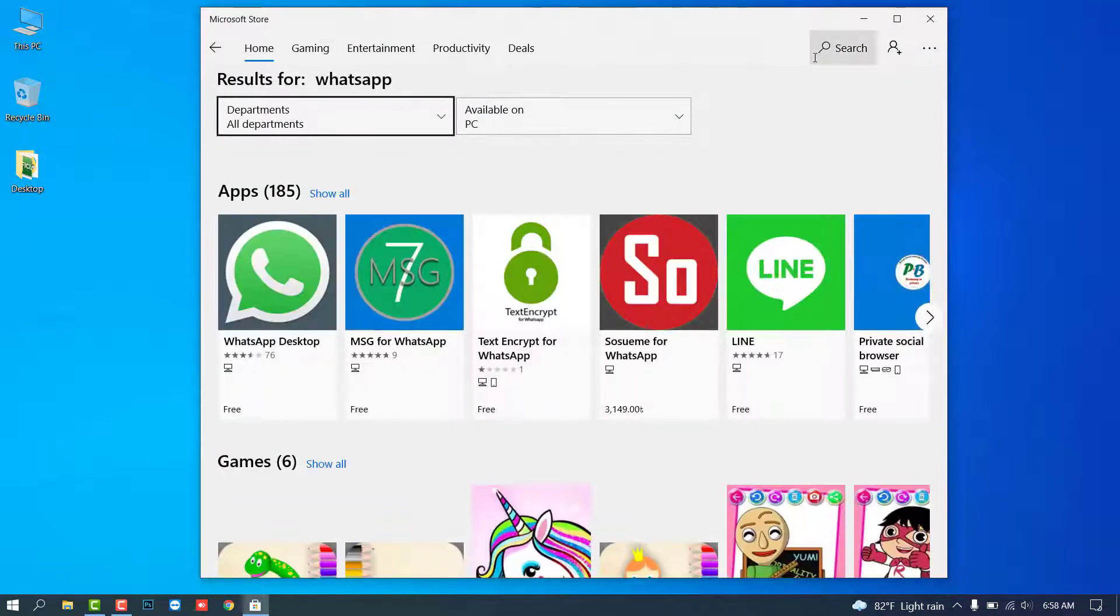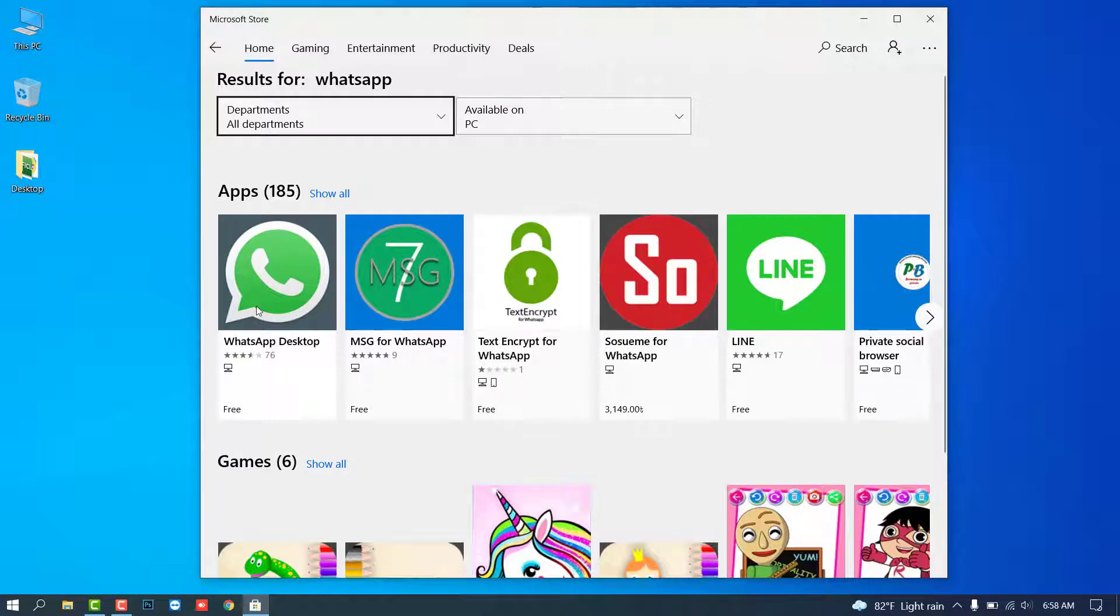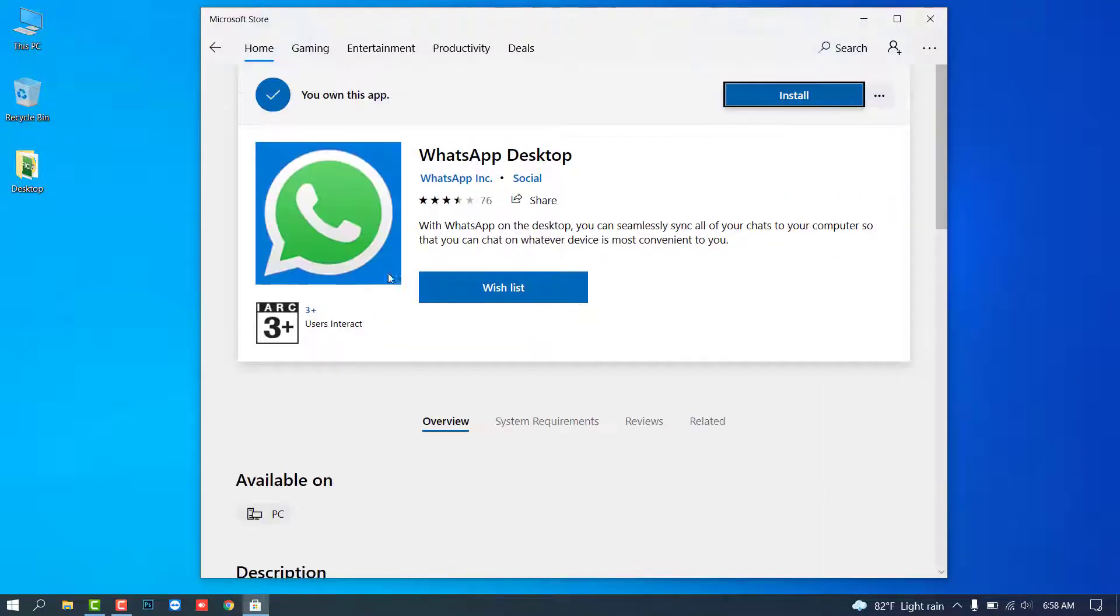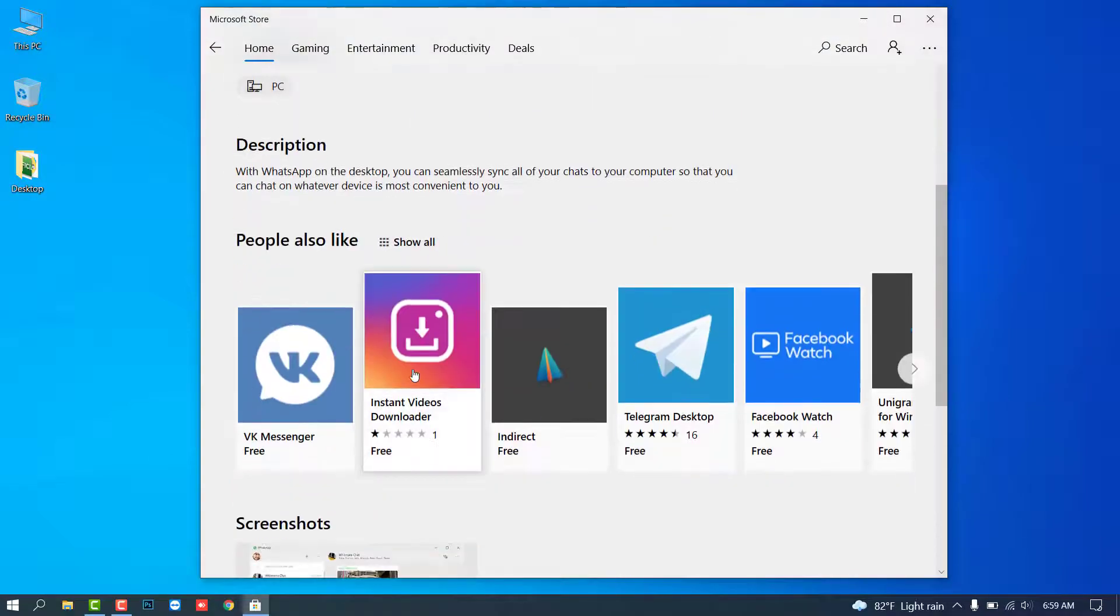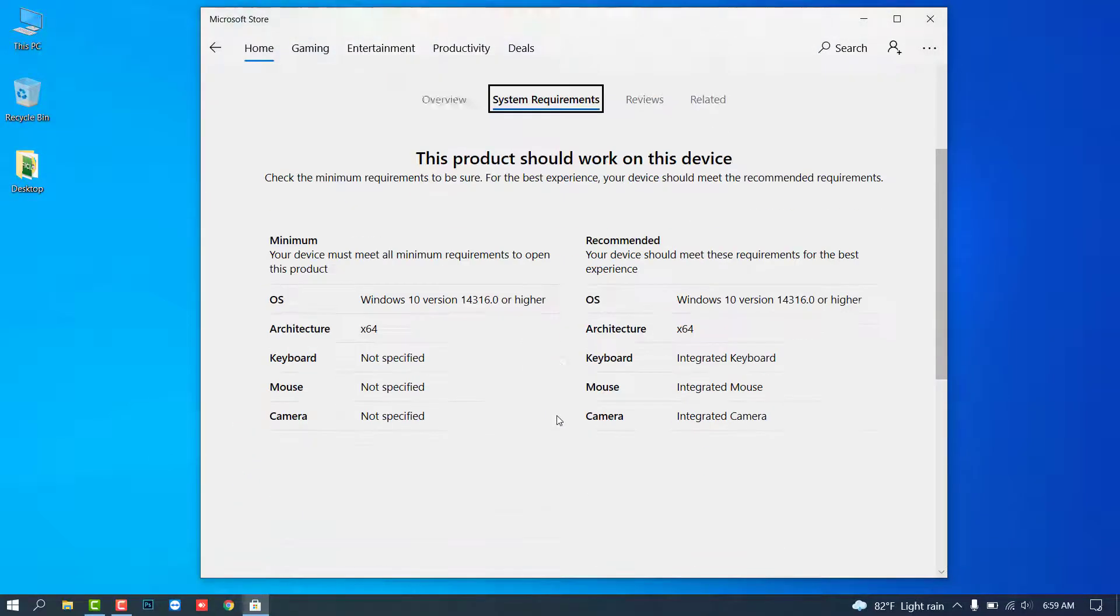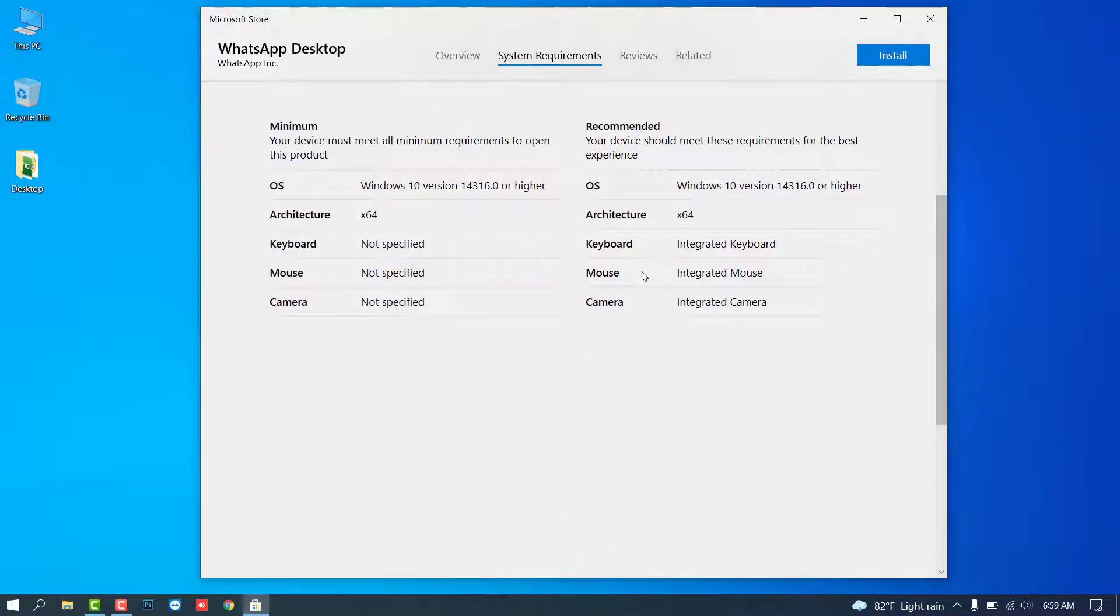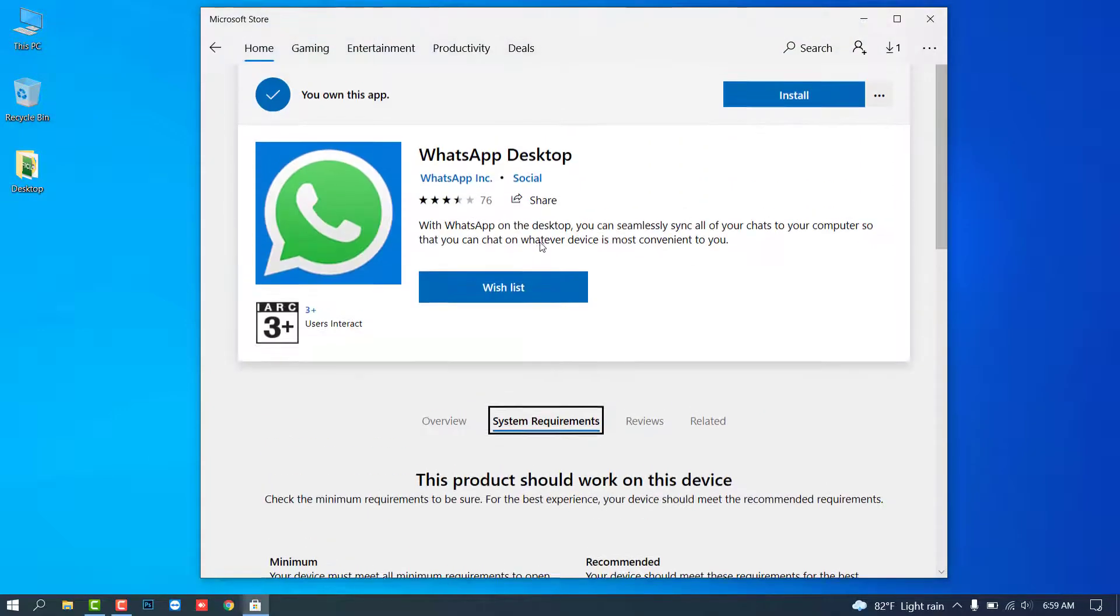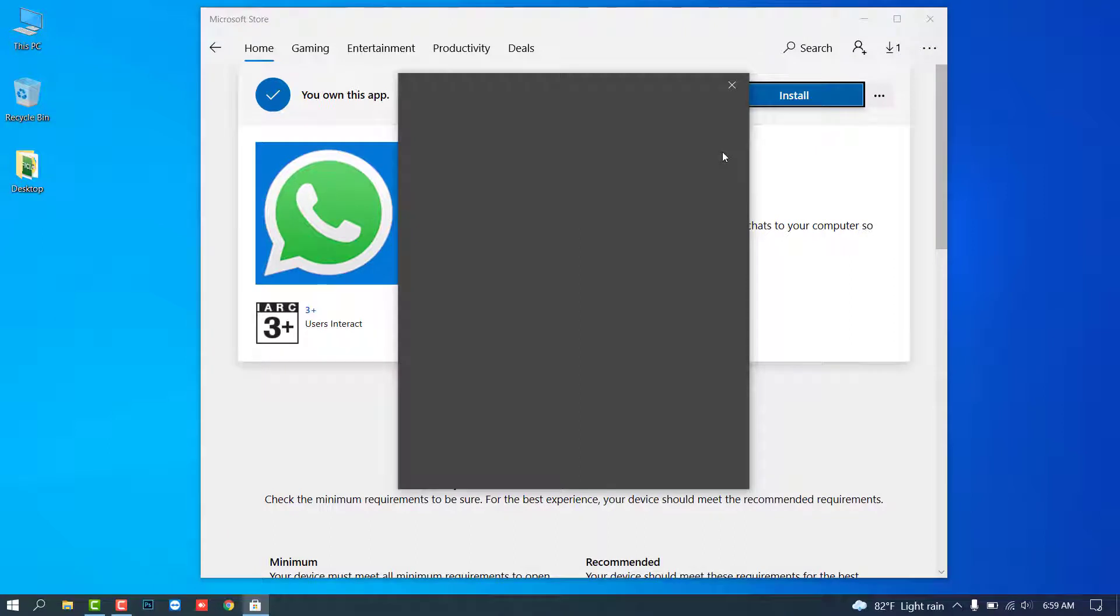Okay, so this is our target application. Just click on this icon and install it. Remember one thing: this WhatsApp desktop application is available only for Windows 10 version and later. Okay, now install.